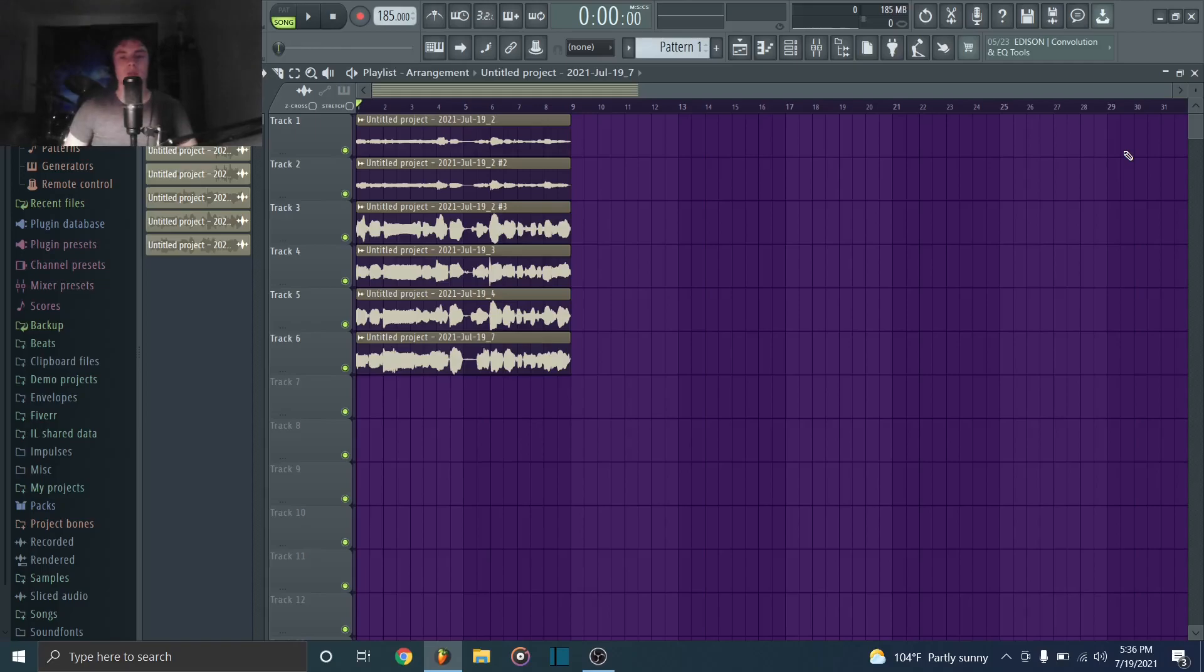Hey guys, what's up? It's Debra Mito. Welcome back to the channel. Today I'm going to be showing you how to make a choir-like vocal main melody.